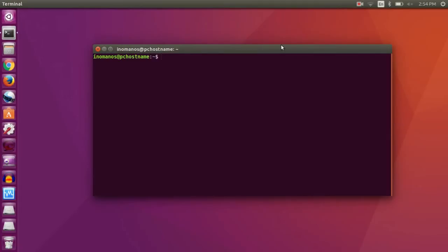So the first way that I am going to show you is using the netstat command. For that, type netstat -antpl.